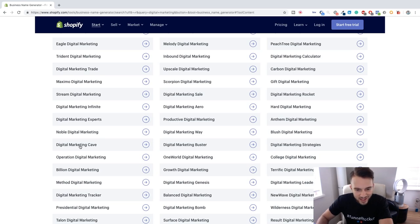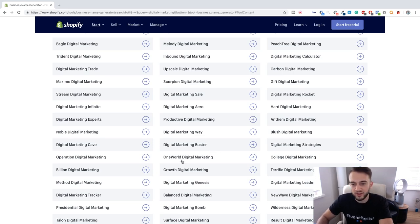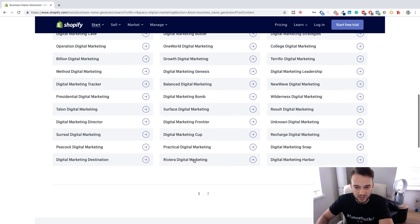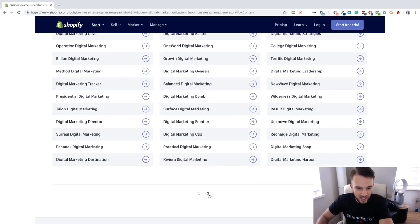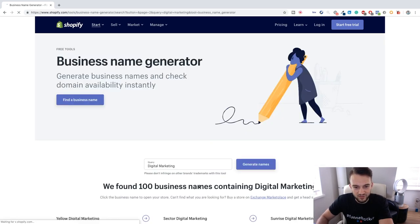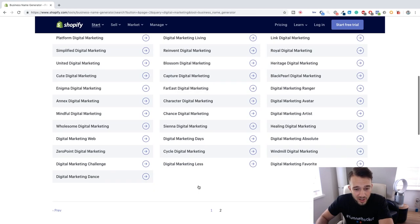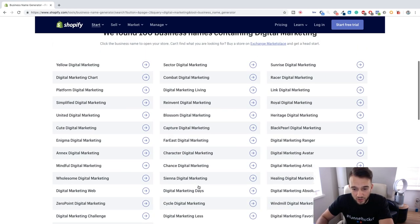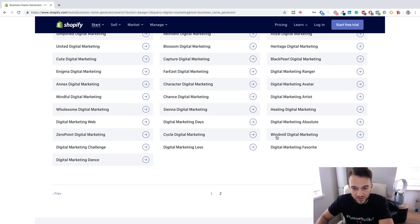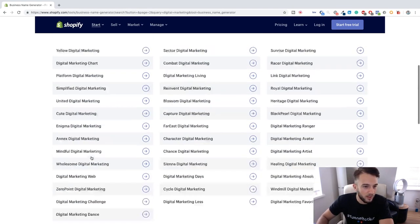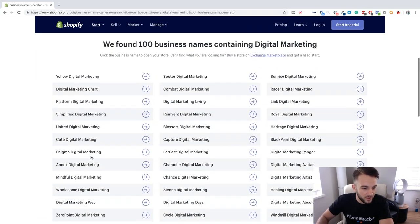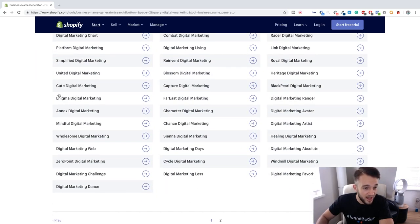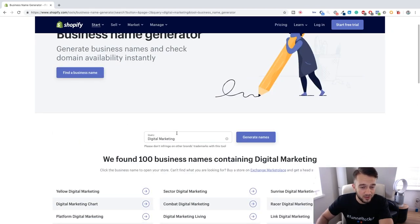Digital Marketing Cave, Digital Marketing Buster, One Wheel Digital Marketing, College Digital Marketing. As you can see guys, it doesn't have to be that difficult to think of a name. Just pick one that you like - Windmill Digital Marketing, Digital Marketing Web, Enigma Digital Marketing.